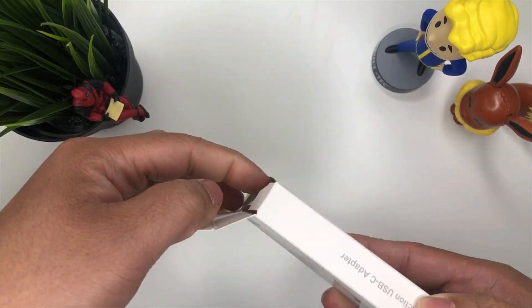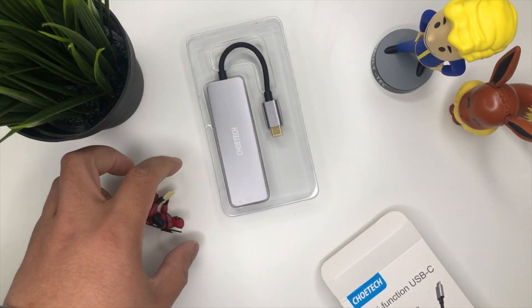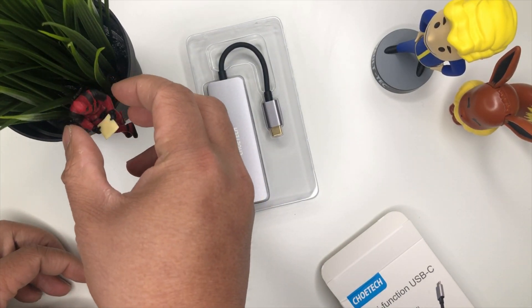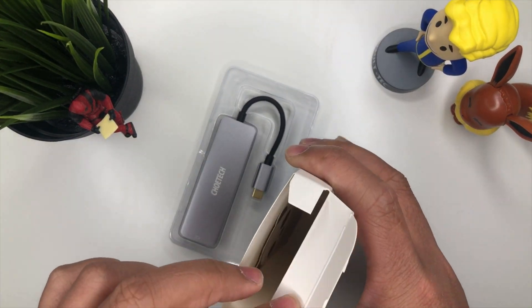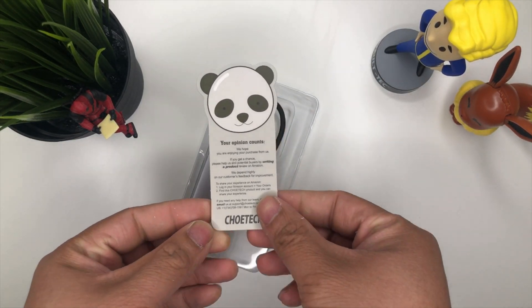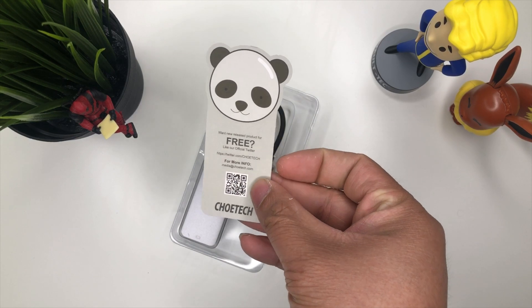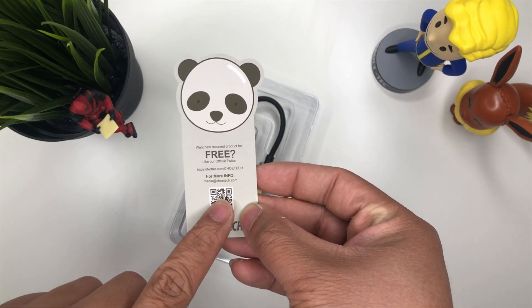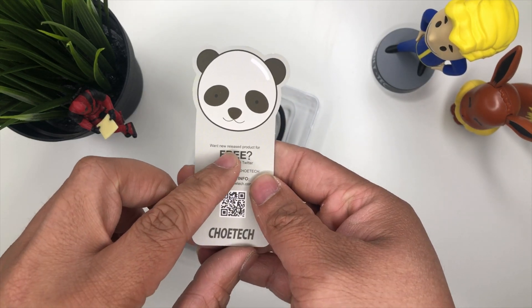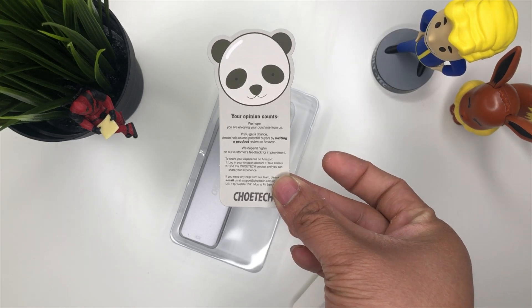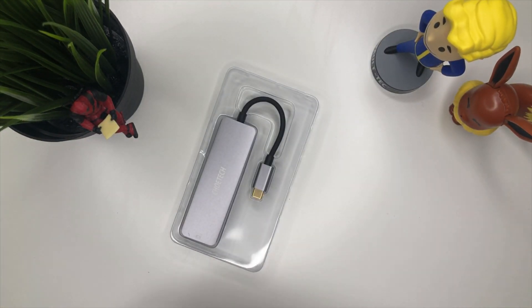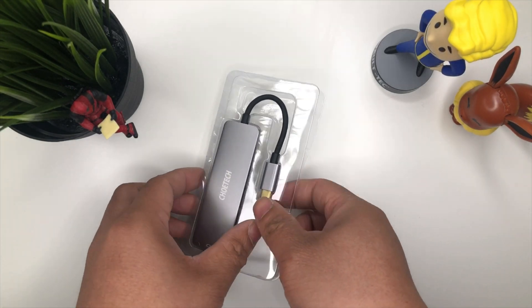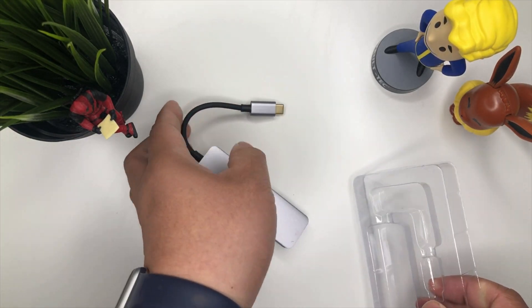There we go, pretty straightforward as you guys can see. USB hub in there. Inside there's some literature. There you go, your opinion counts by Choetech, so you can give a review on that QR code right there. Maybe some free products. Let's put that away.